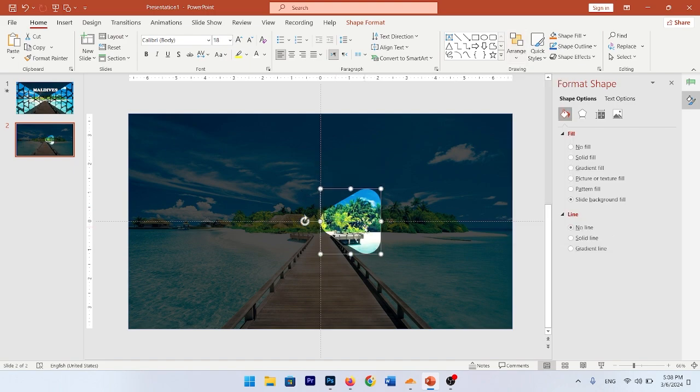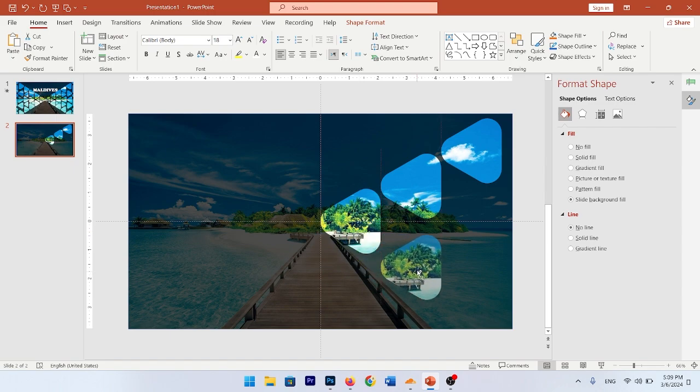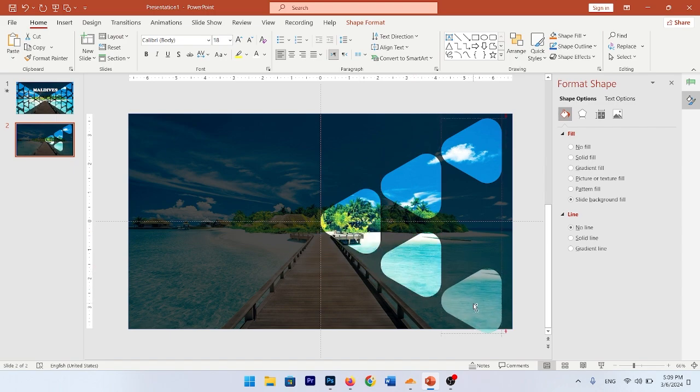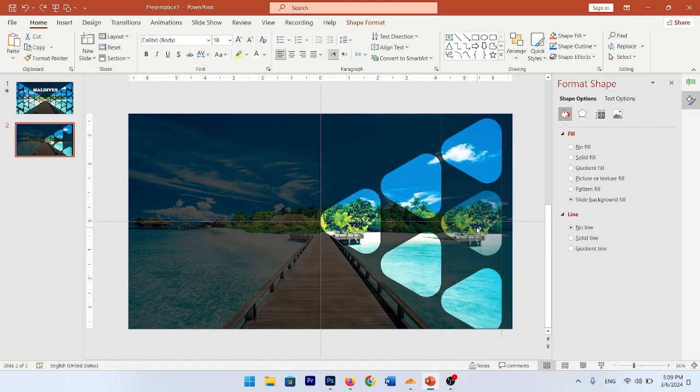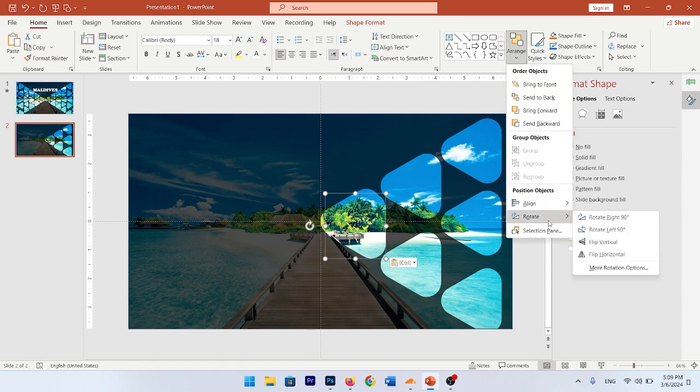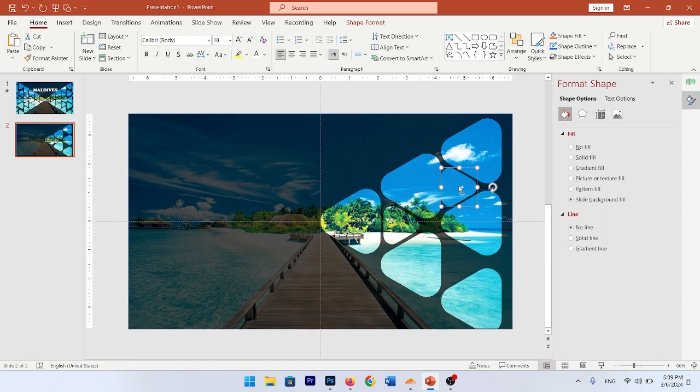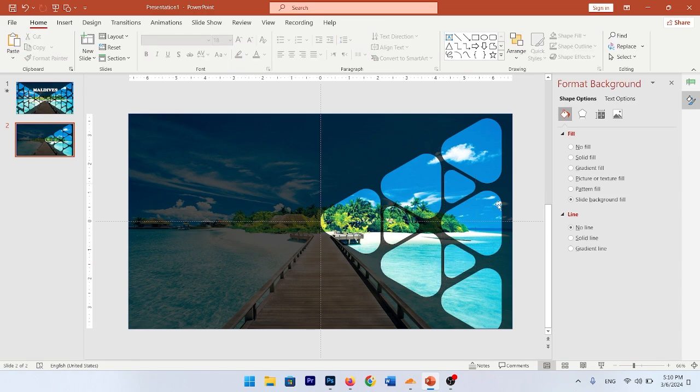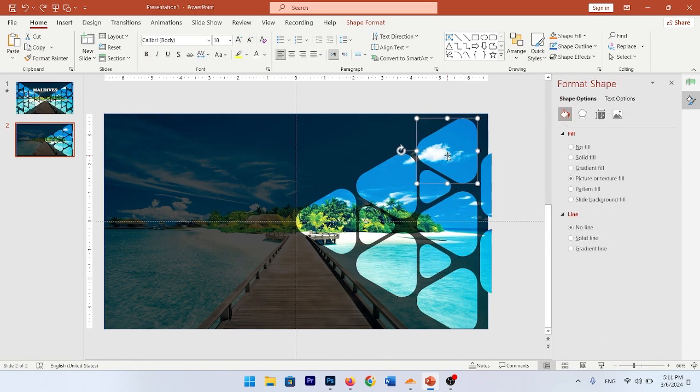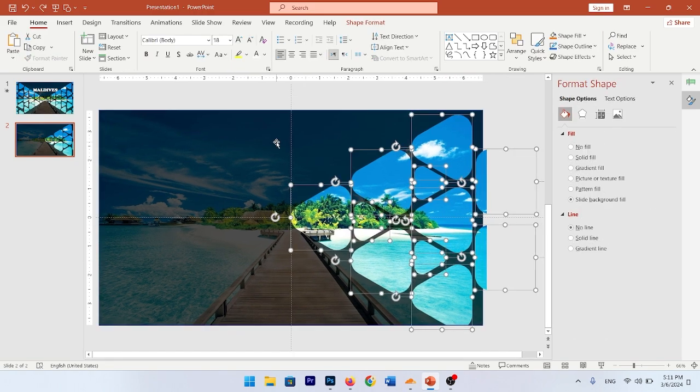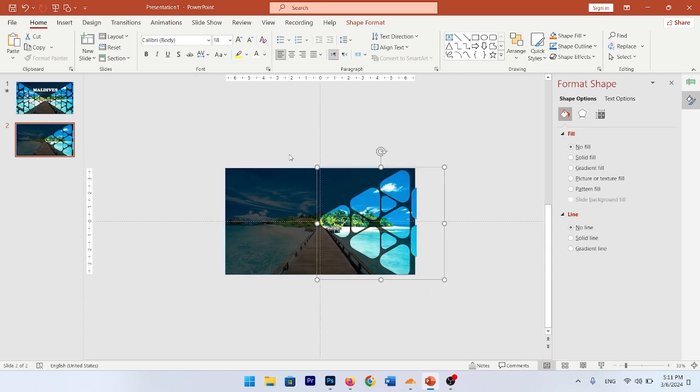Now select all of these triangles, group them, and make a copy.